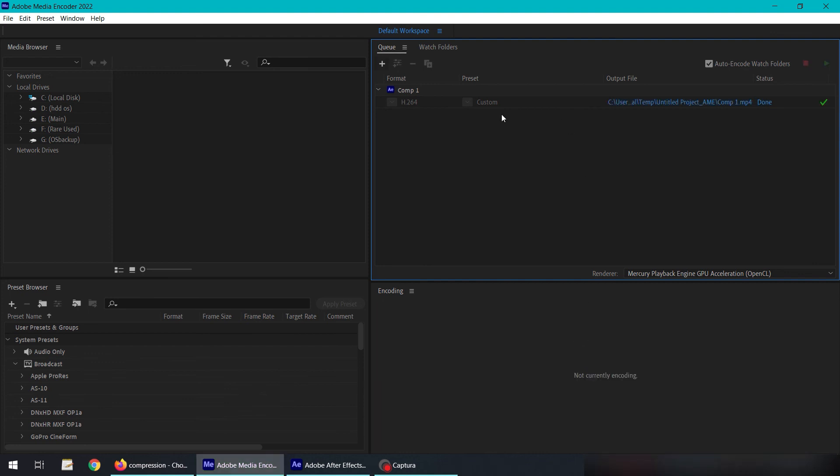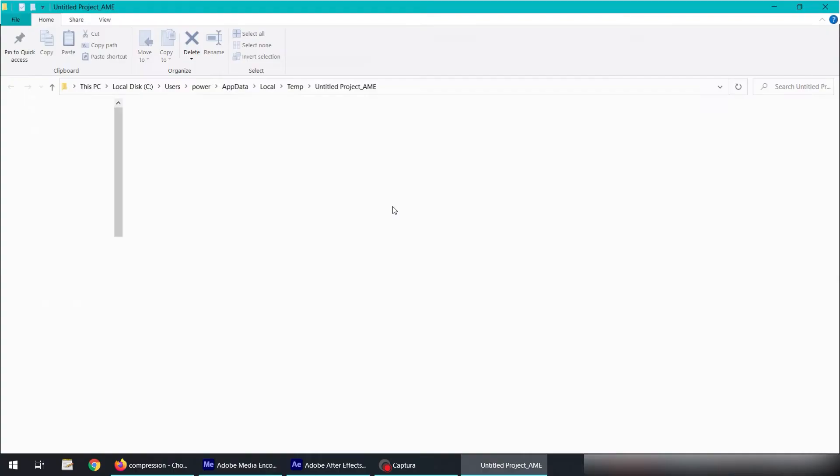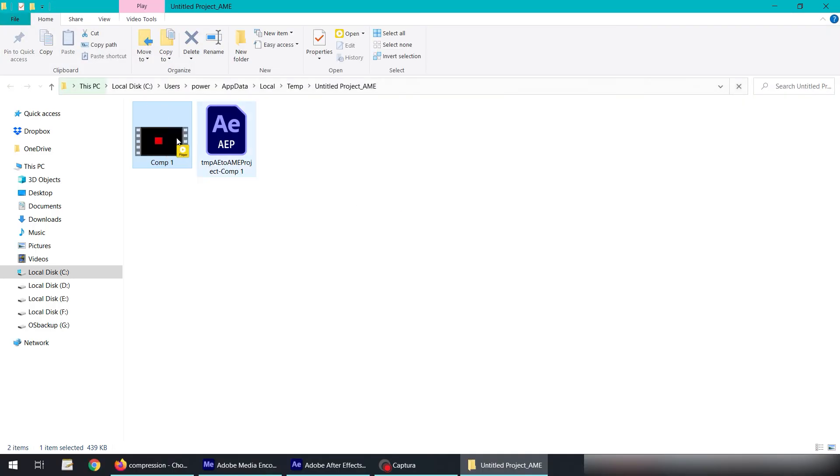Now we have rendered it out and the output location is highlighted in blue. If we click on it, it's going to open the folder where it saved in my Windows directory. Our animation is here in MP4 format.